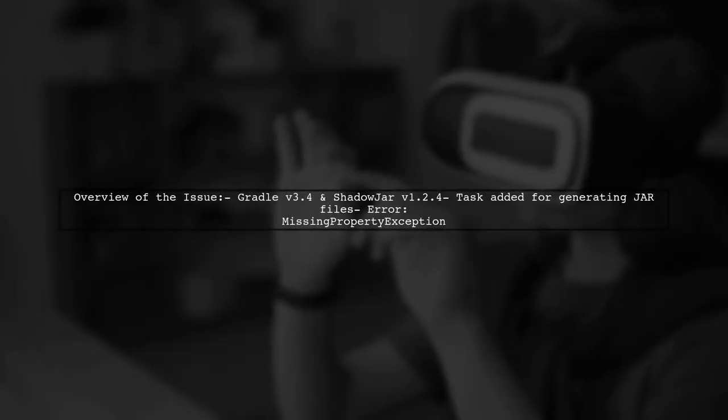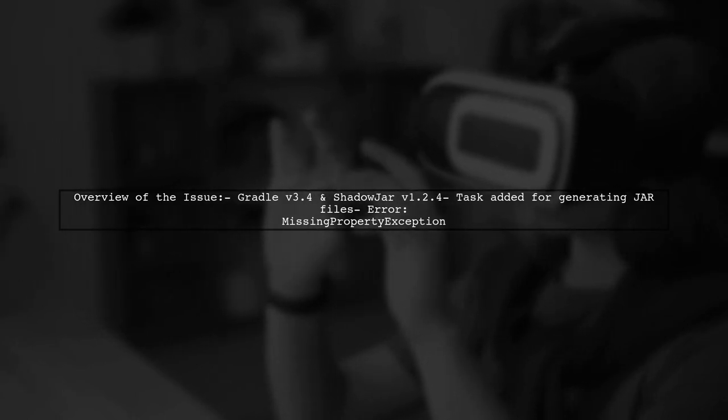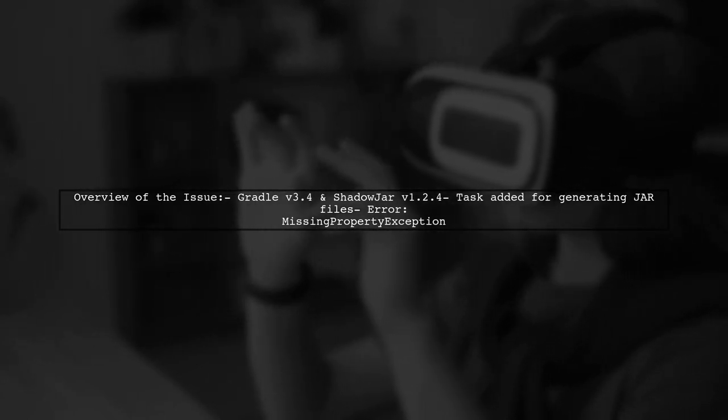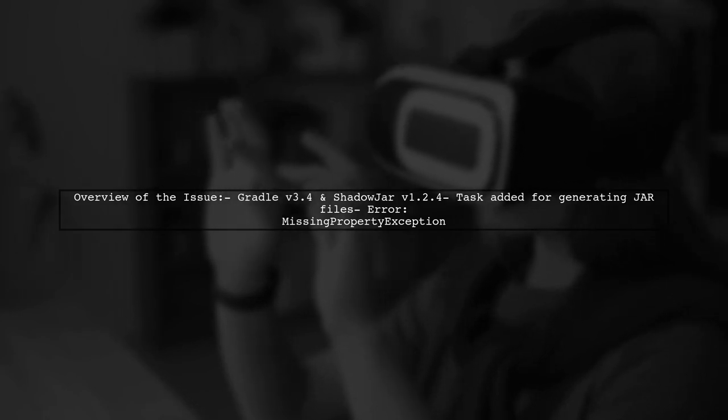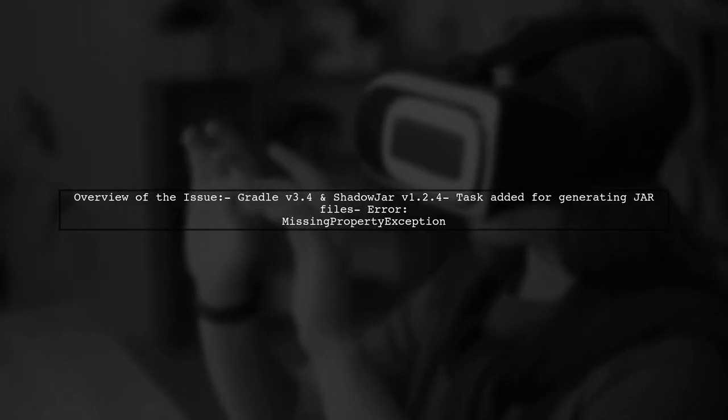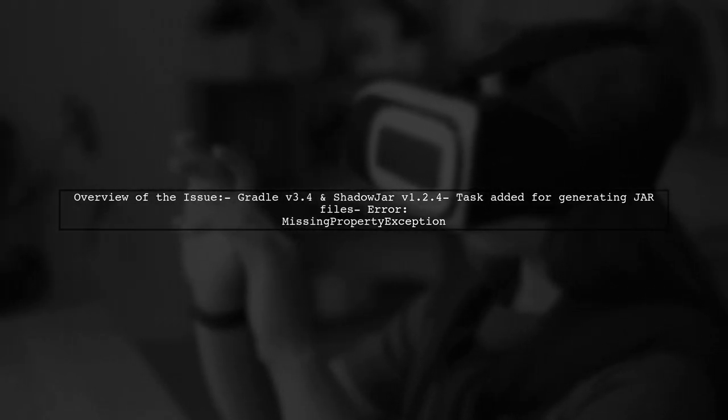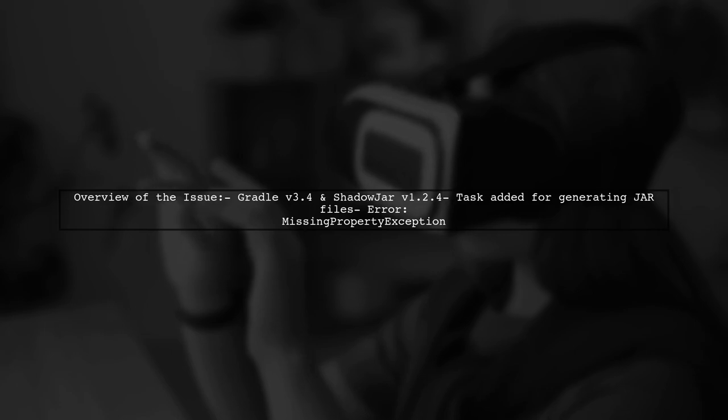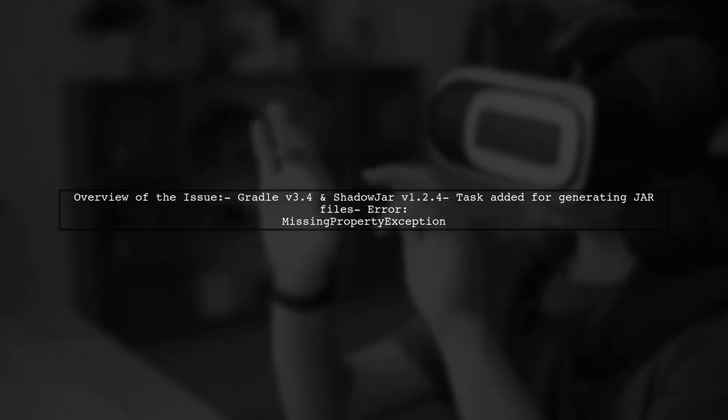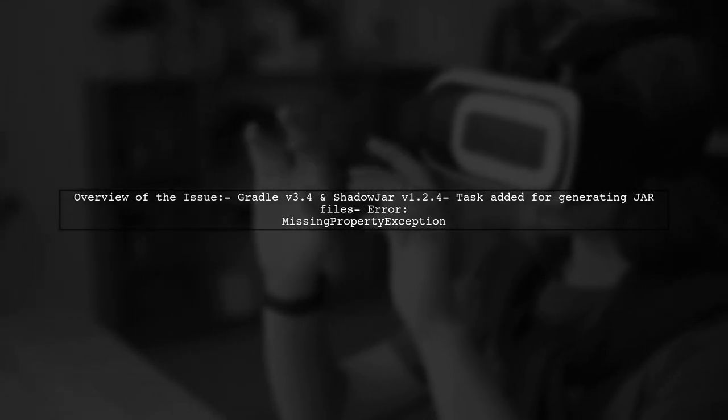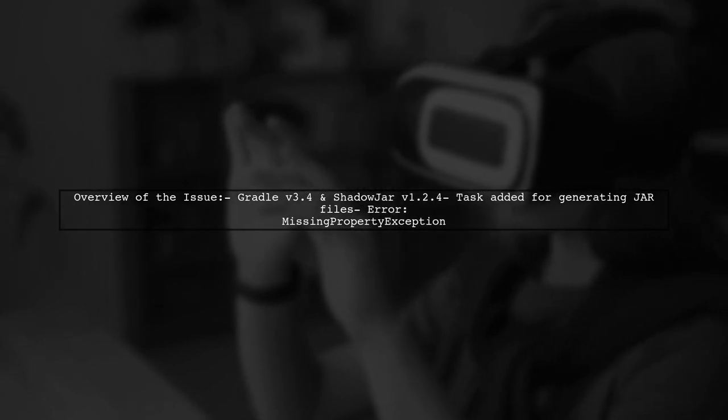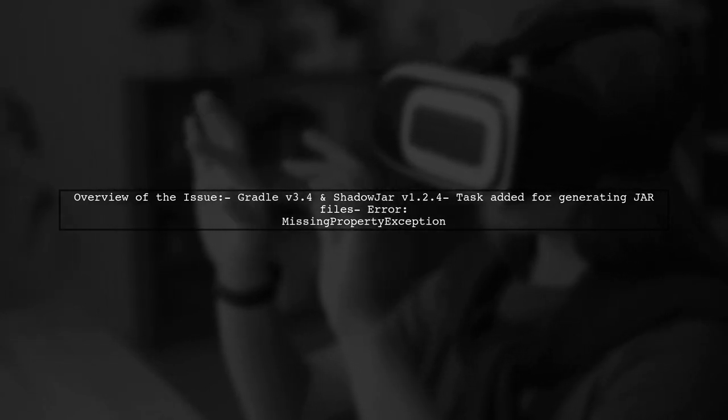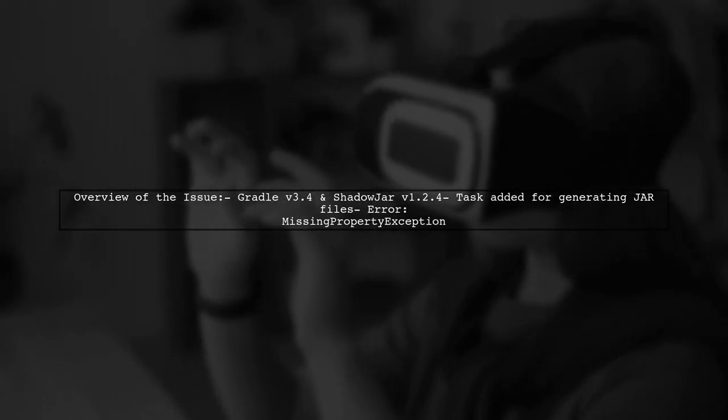The viewer is using Gradle version 3.4 and ShadowJar version 1.2.4. They've added a task to generate different JAR files but are running into an error. Despite ShadowJar working fine outside of this task, they're facing a missing property exception when trying to define the task.